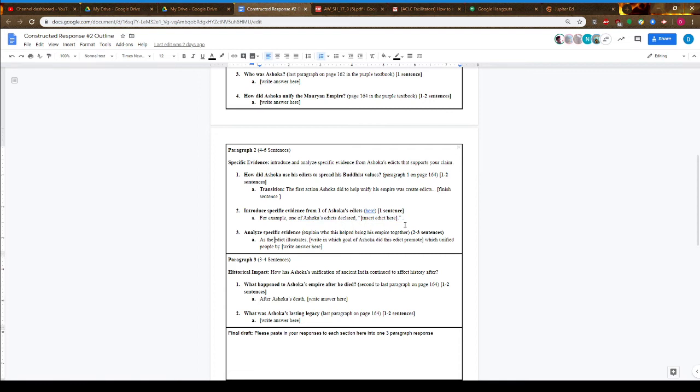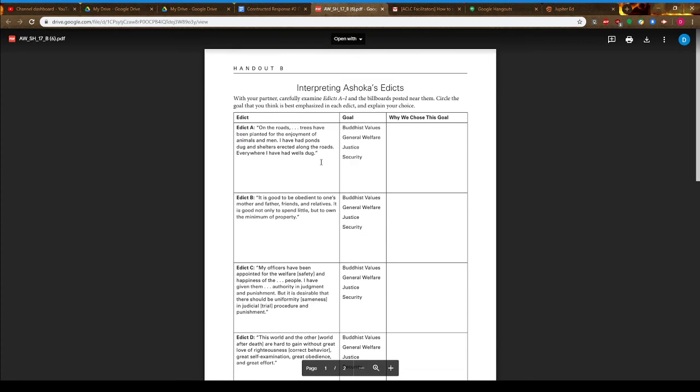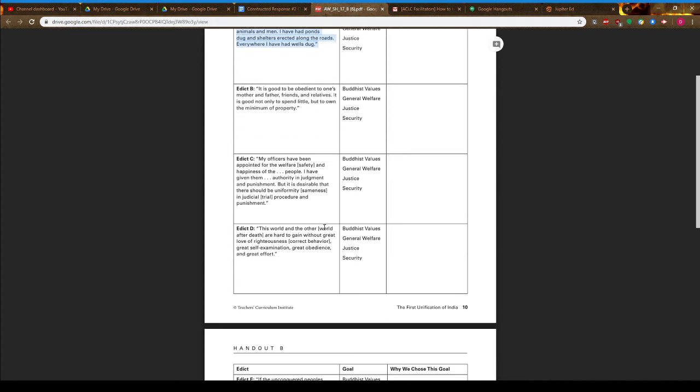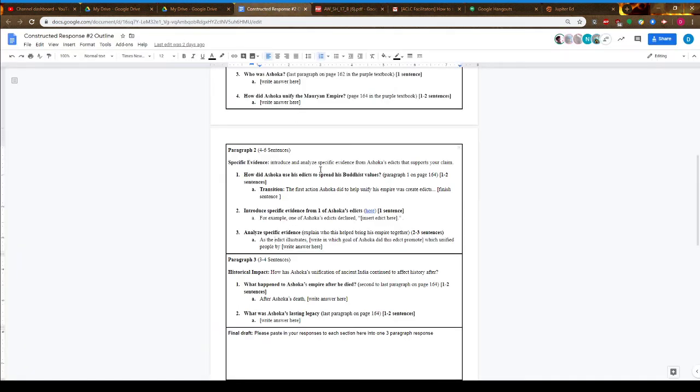Once you've presented your evidence, explain how it actually helped bring people together. If you're talking about one of his edicts that discusses planting trees and ensuring everybody has access to water, you might explain how that helps create a unified empire or community. There are a lot of options here.